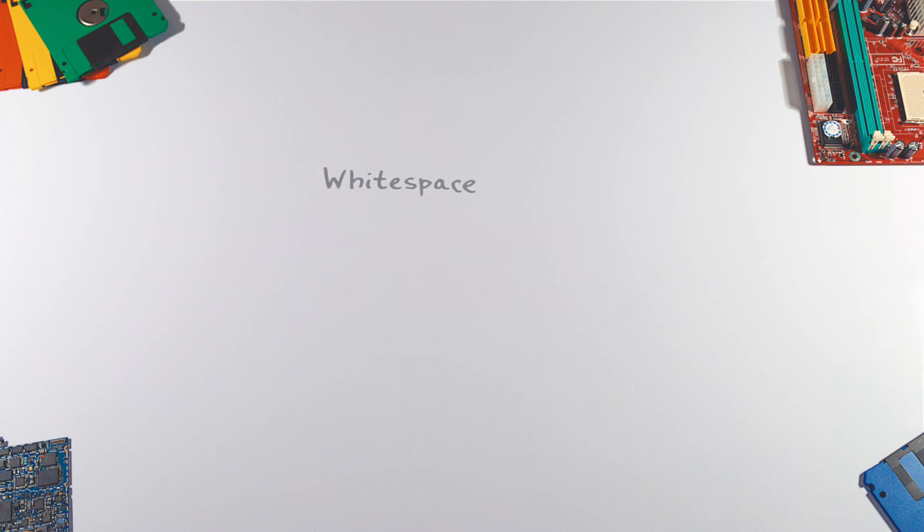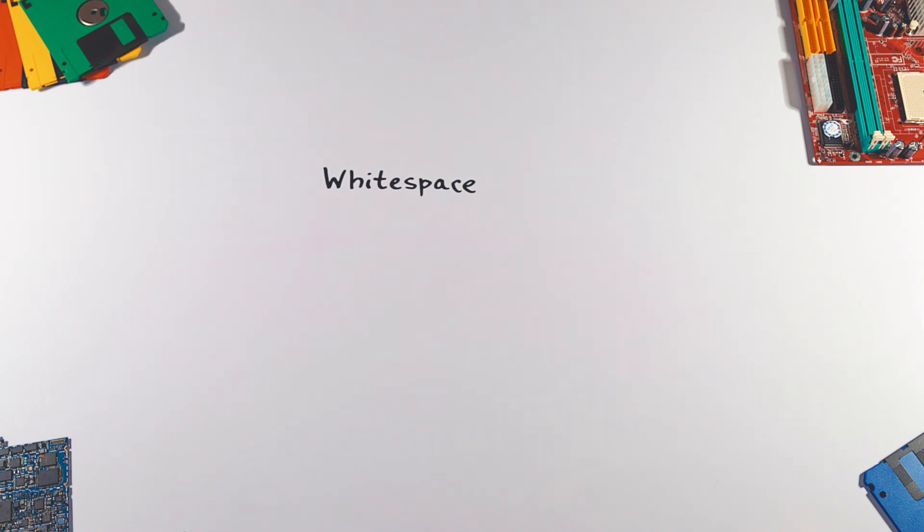And last but not least, the whitespace. Whitespace uses only whitespace as syntax. Everything other than spaces, tabs, or line feeds is ignored. Here's how Hello World written in whitespace looks like.